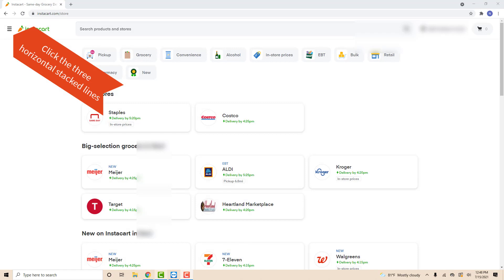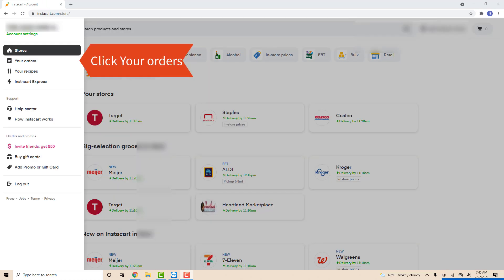Once you're logged in, you will see three horizontal stacked lines in the top left corner of the screen. Click on the three horizontal stacked lines. Now you will see a section for your orders. Click on your orders.